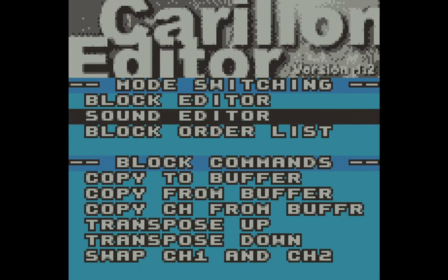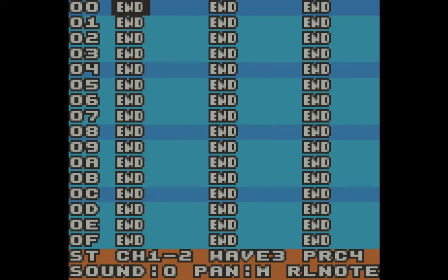Alright, so let's start by making some sounds. This is the first of the subscreens, the sound screen. I really like the layout of this editor. The creator did a great job of documenting everything you see on the screen, both what you're looking at and what the buttons do. So check it out.